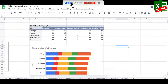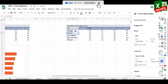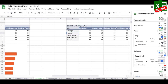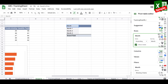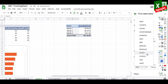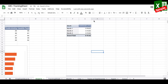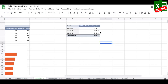The third chart is turnaround time. I copy the pivot again, clear all rows, columns, and values, then set rows to Month, no columns, and values to Average Handling Time (using Average instead of Sum). This gives me a table of average handling time per month, which I'll use to create gauge charts.